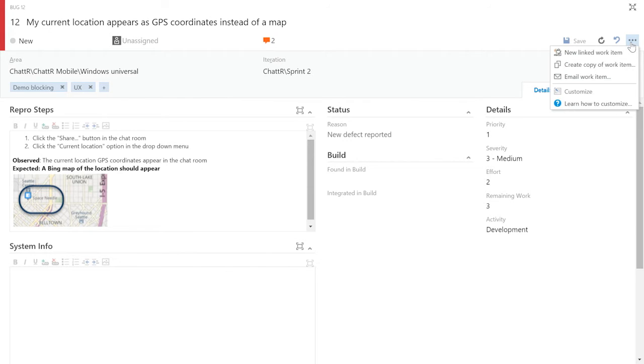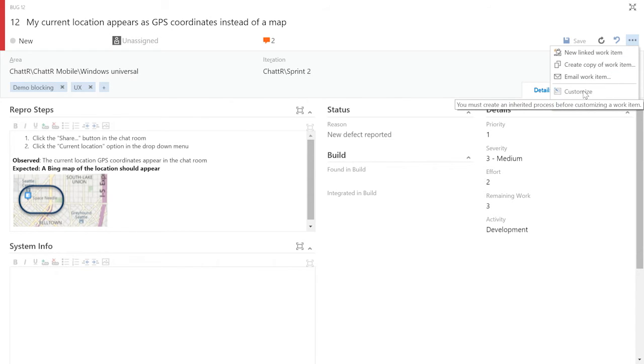Right from the work item form, you can see there's an option to customize, but it's disabled because you haven't created an inherited process yet.